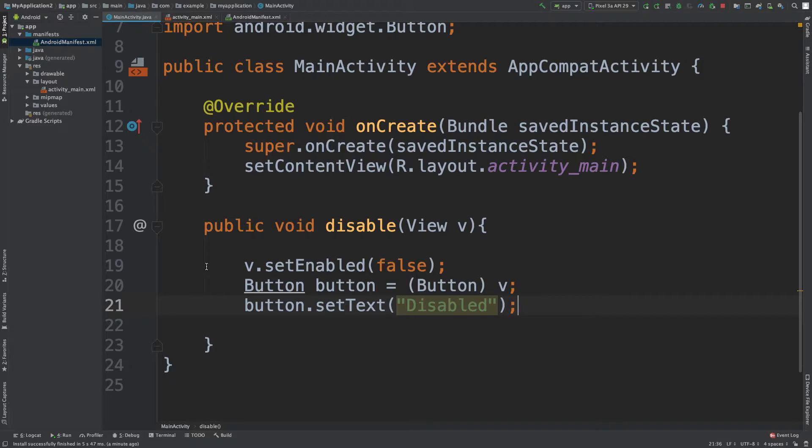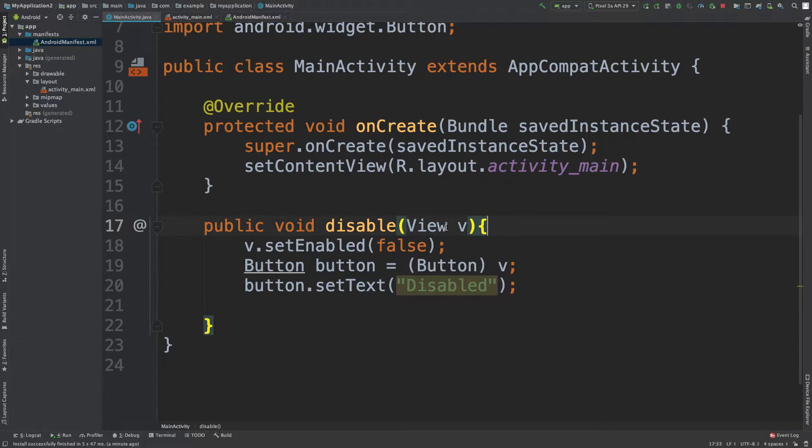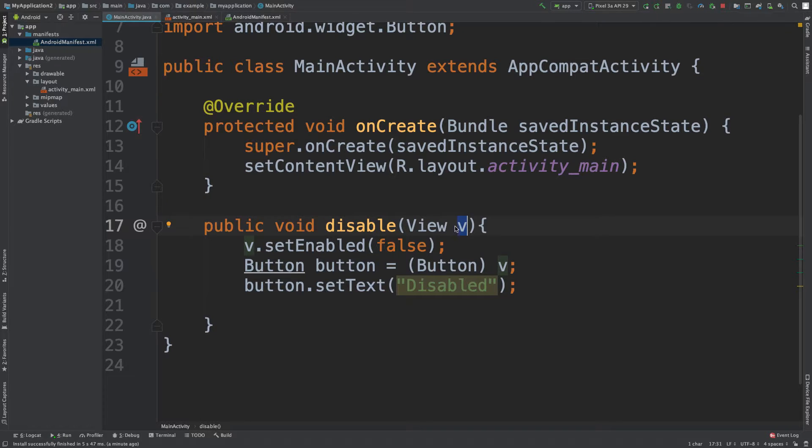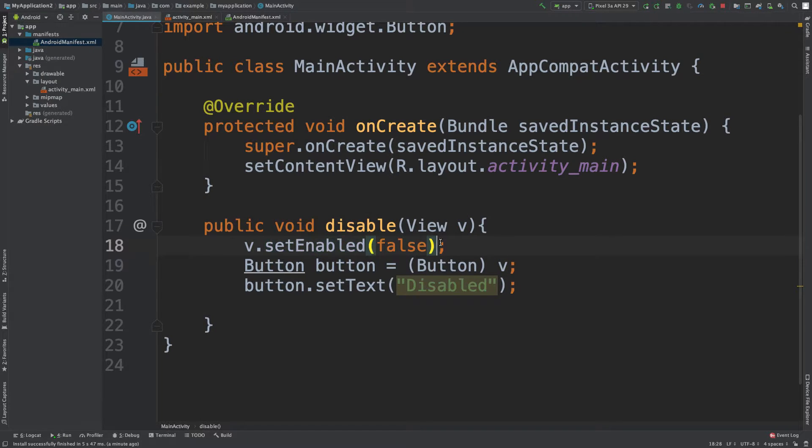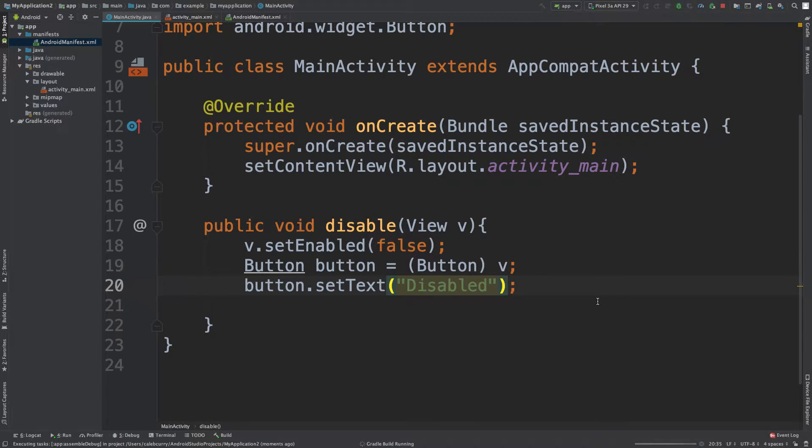All it does is it sets the enabled to false. So the button that we click is going to be assigned to this V variable. We say setEnabledFalse. And then we say setTextToDisabled. So when we run this, we should be able to see this in action.